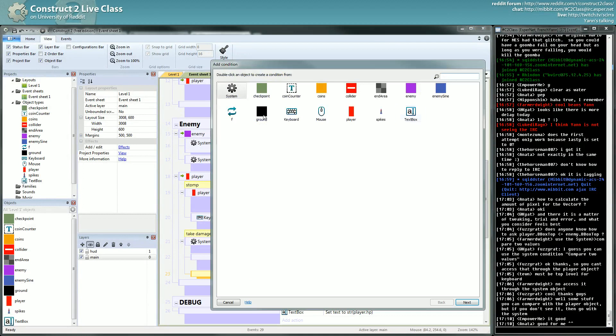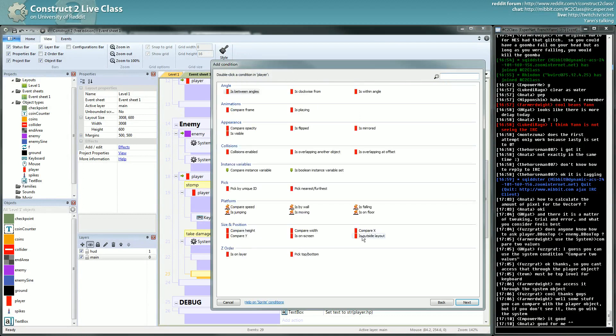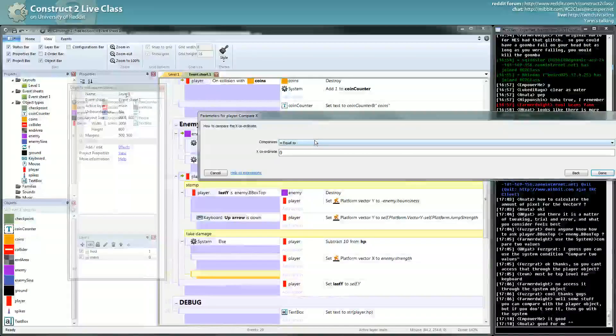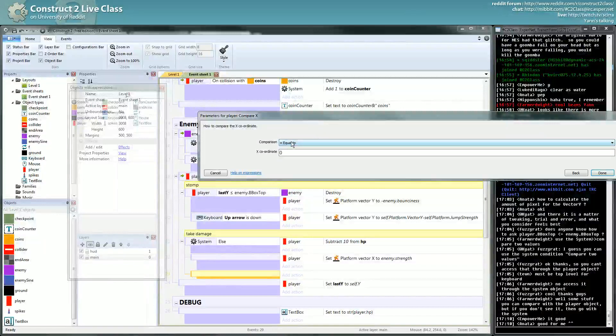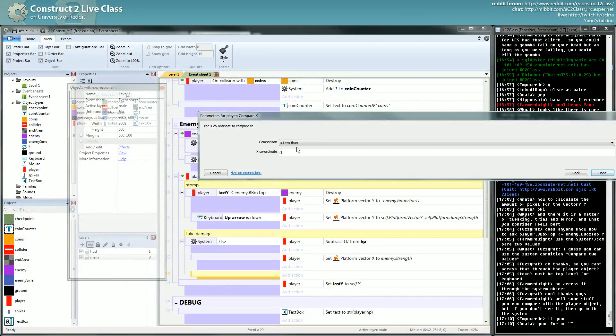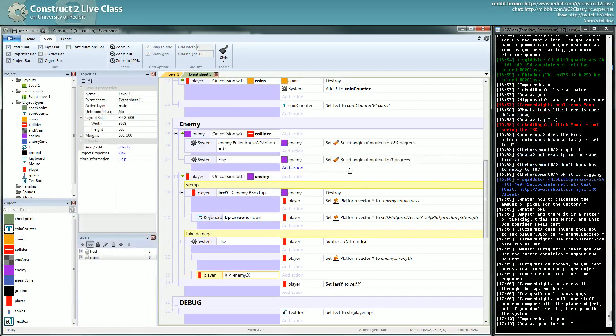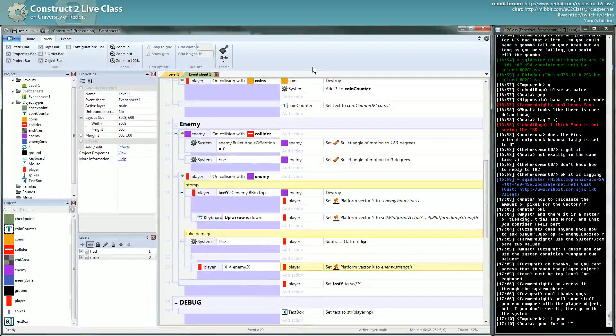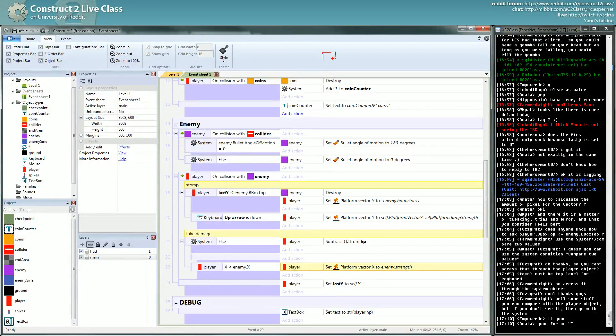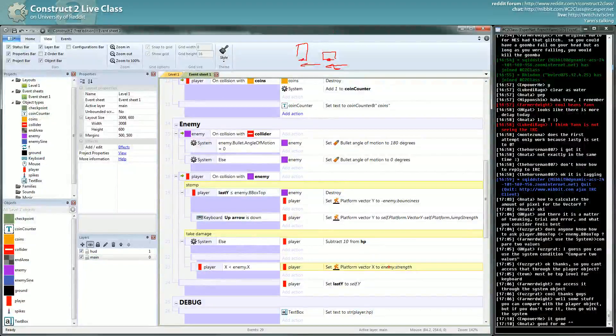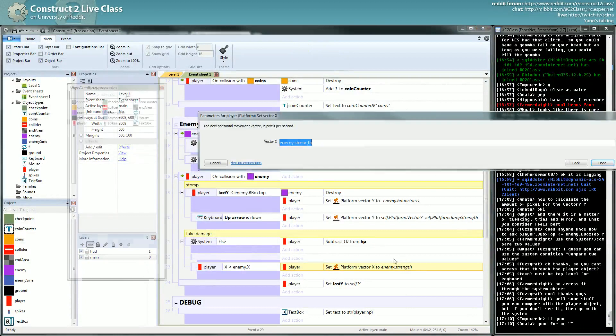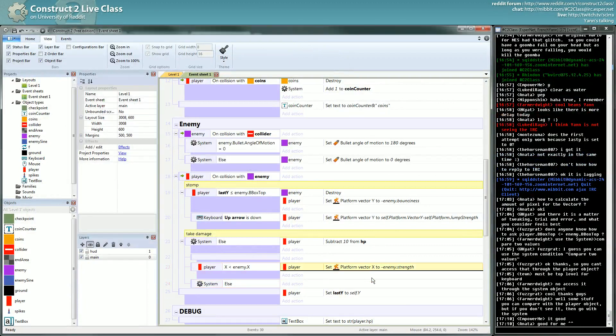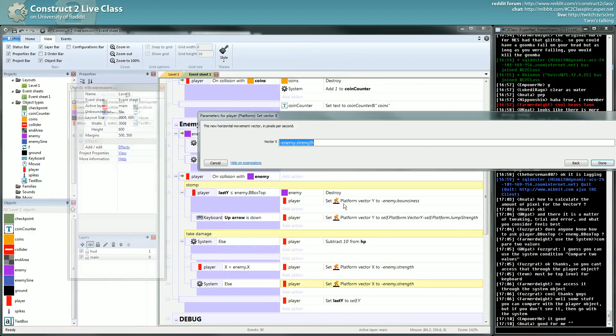To do this, I just have to compare X. It's the same idea as the checkpoint system. I will compare if X is lower than my enemy X, the one who is colliding with me. I will be pushed. Let's see. You can do trial and error for this, but my enemy is here, I'm here. My X is lower than my enemy, so I want to be pushed in the negative direction. So it's minus enemy.strength. Else it's positive enemy.strength.